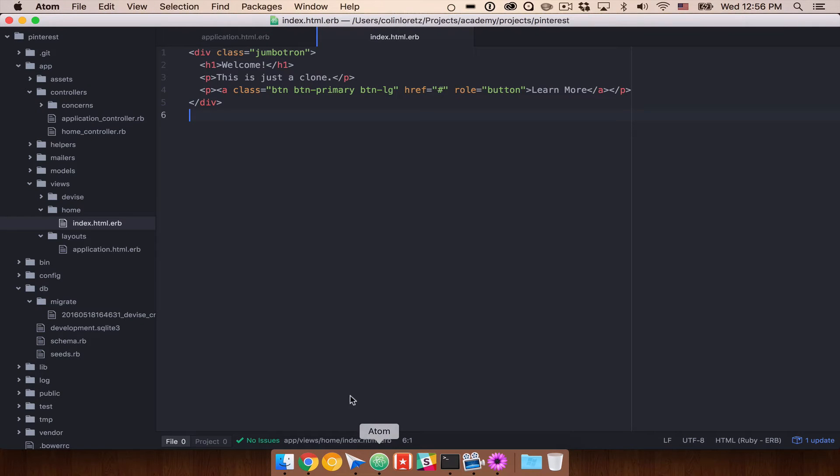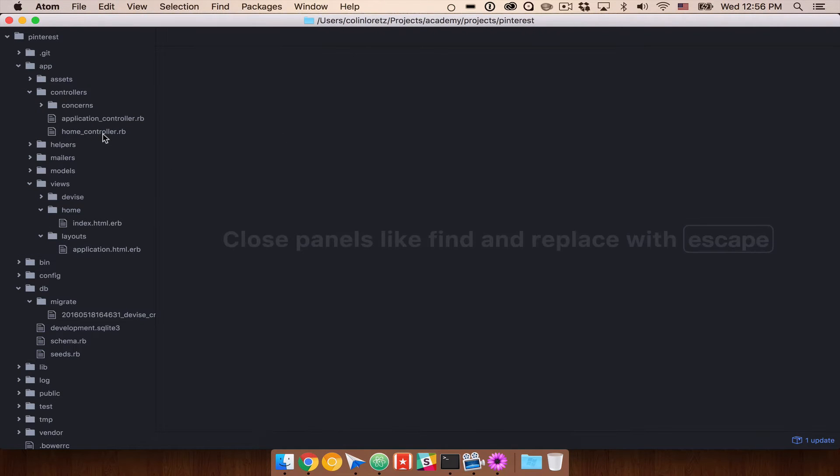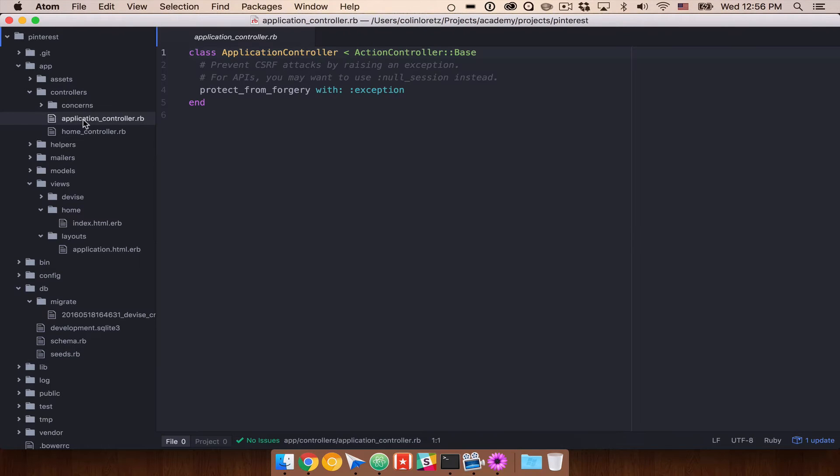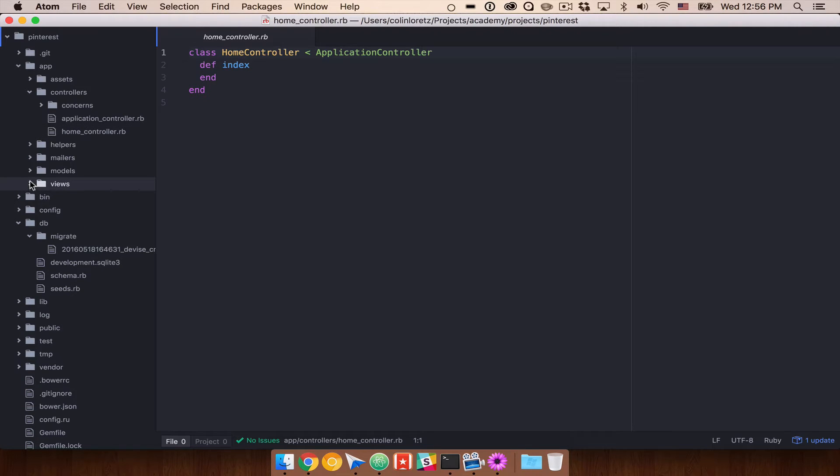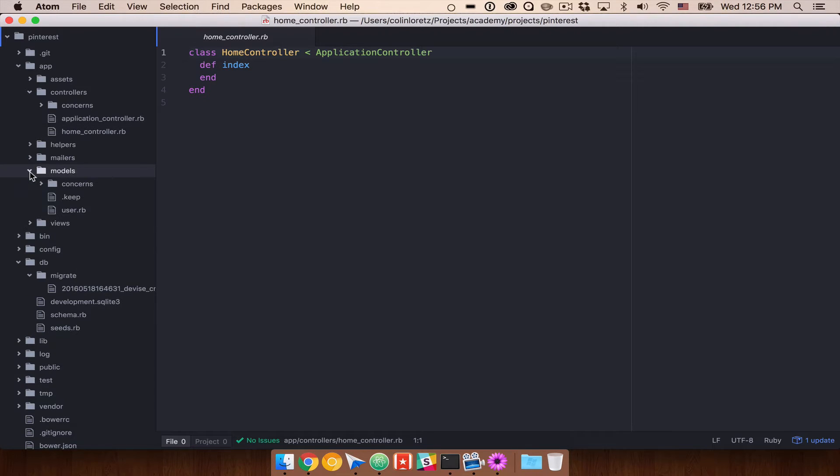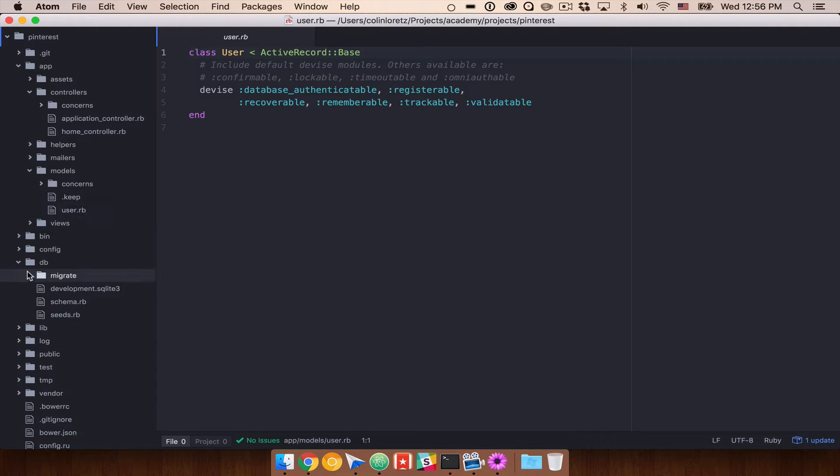So if we pull up Atom, and let's go ahead and close out of all of these, you'll see that right now we just have an application controller and a home controller. We do not yet have a pin controller. We also do not have a pin model. So we have a user model, and that's using devise. That's working. We've been using that, and that looks great.